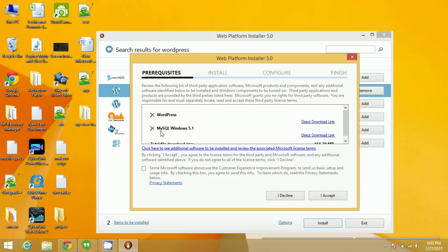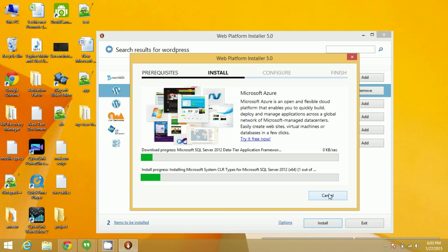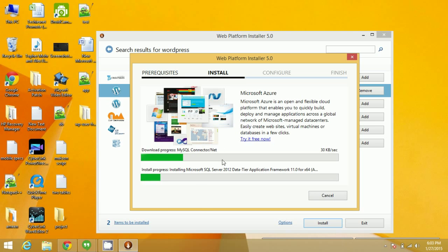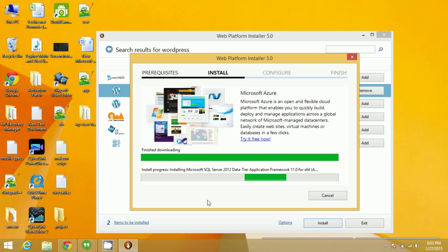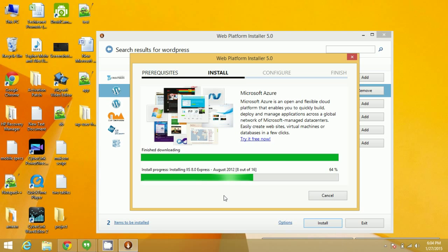MySQL Windows 5.1 will now be installed. Click on I Accept and it will be installed automatically. All other things like Web Deploy and more will also be automatically installed on your computer — you don't need to install them one by one. As it is downloading, it will be installed simultaneously. This is a very nice feature of the Web Platform Installer 5.0.